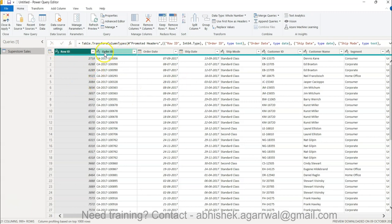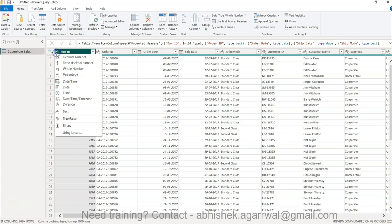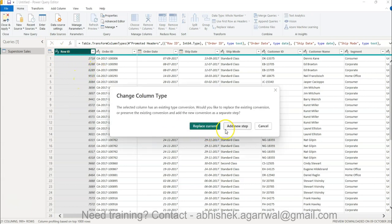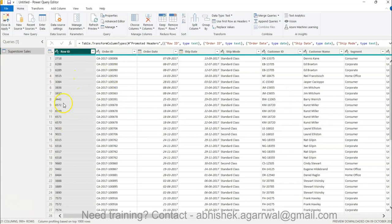From the column headers you can control data types — ABC indicates text, 1 2 3 indicates number, and a calendar icon indicates date. For example, Row ID is present as a number, but since we don't do any aggregation on it other than count, we can change it to Text. Click the 1 2 3 icon, select Text, and choose Replace Current. The Row ID is now changed to text type.